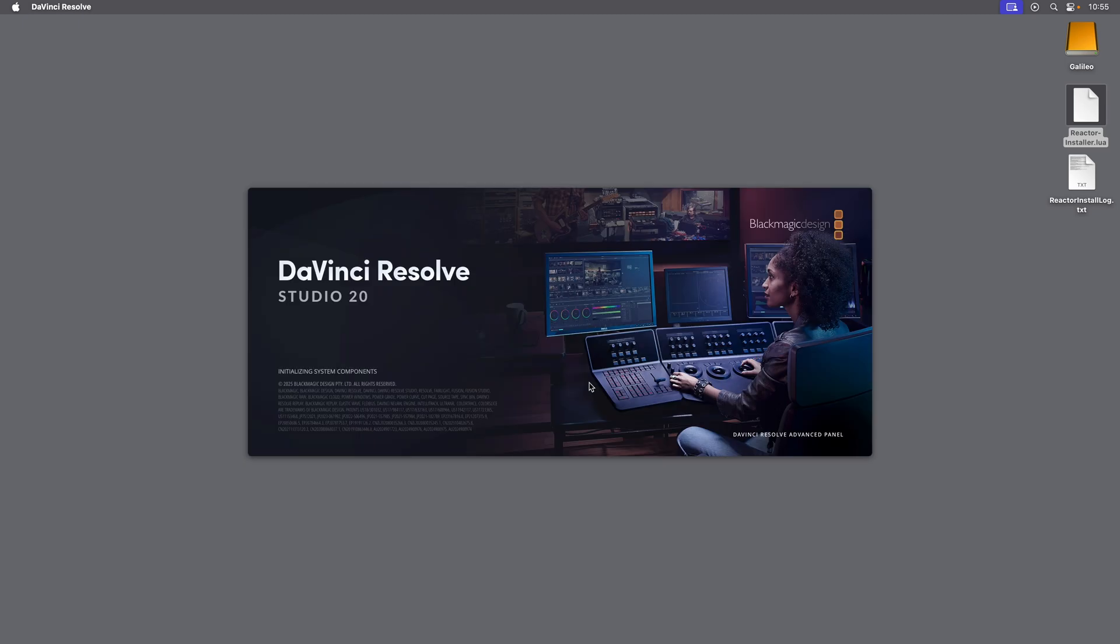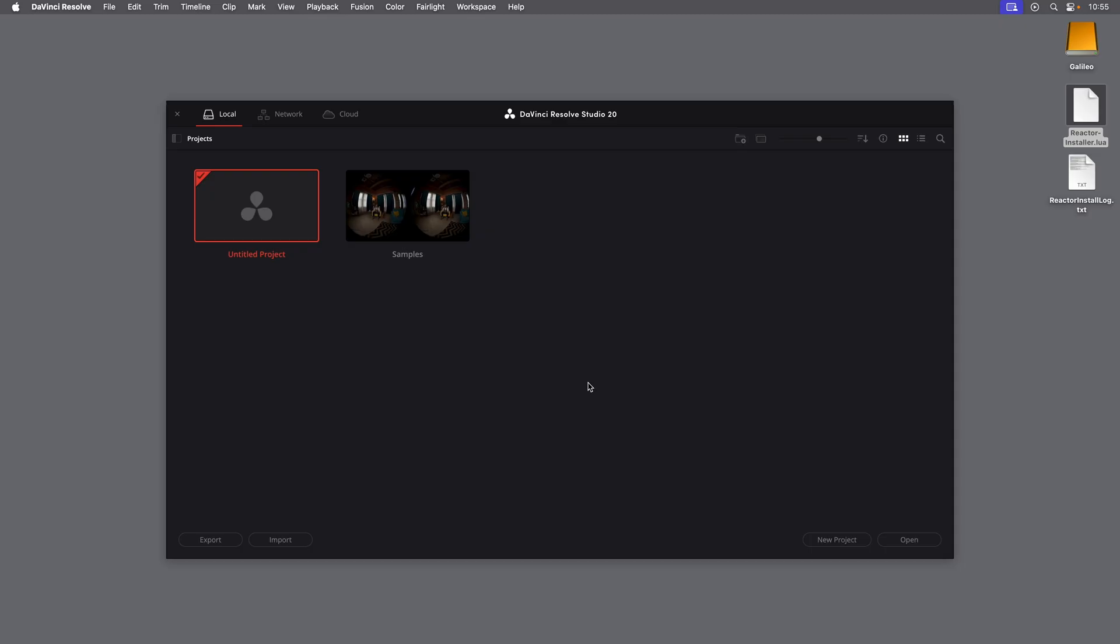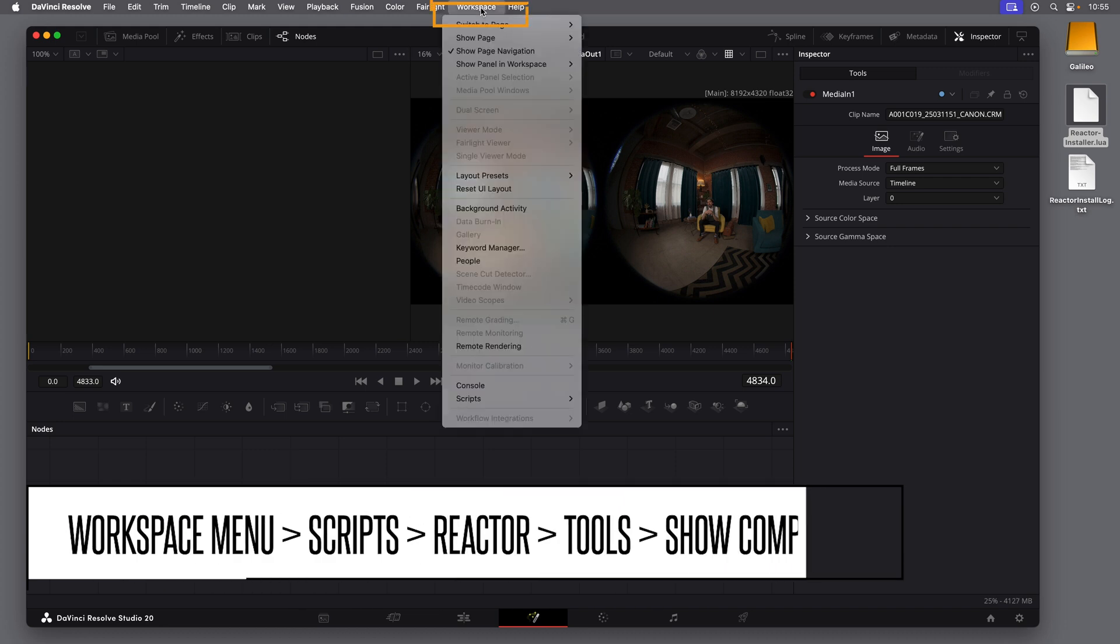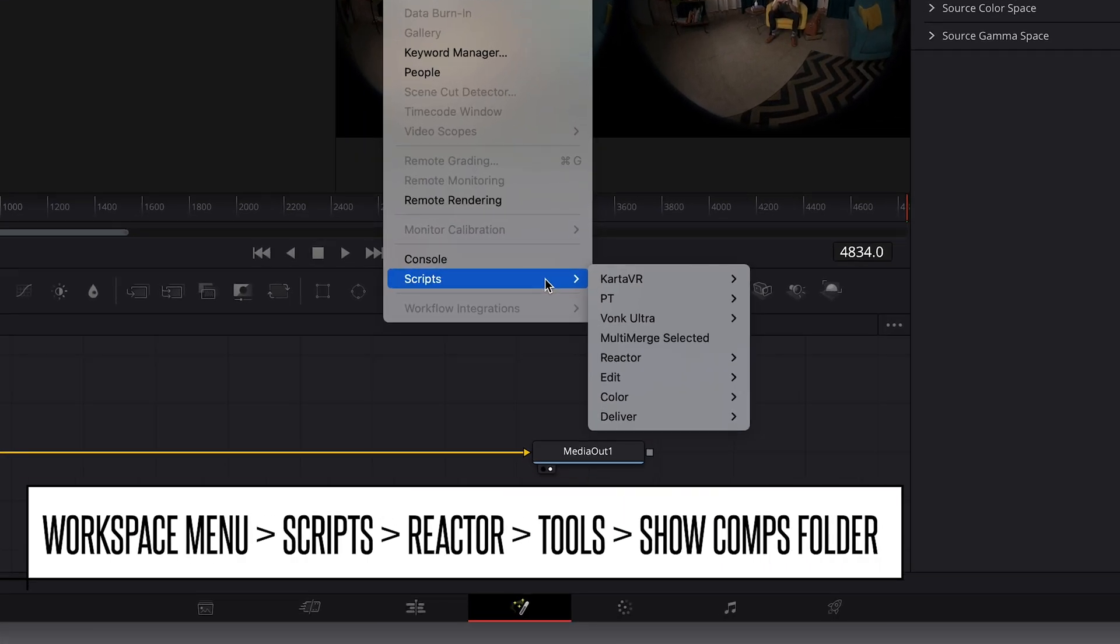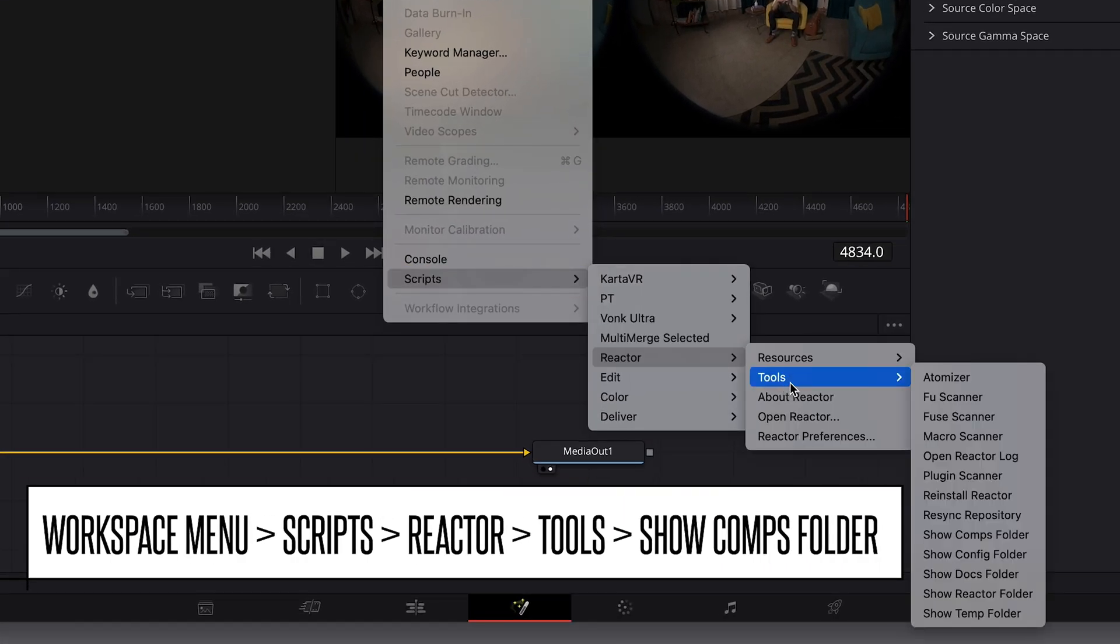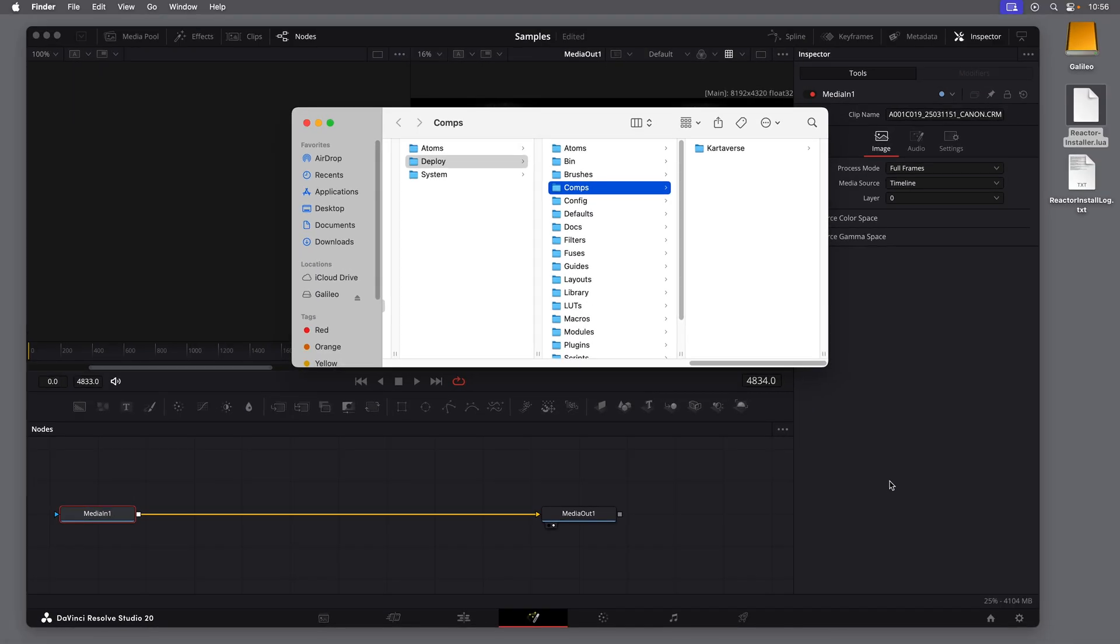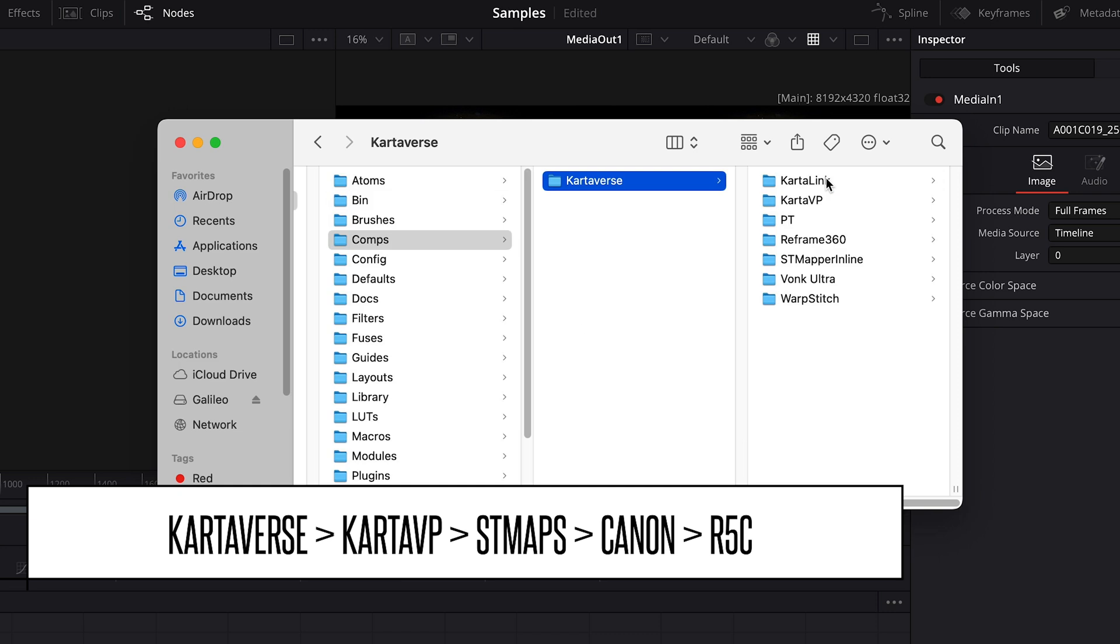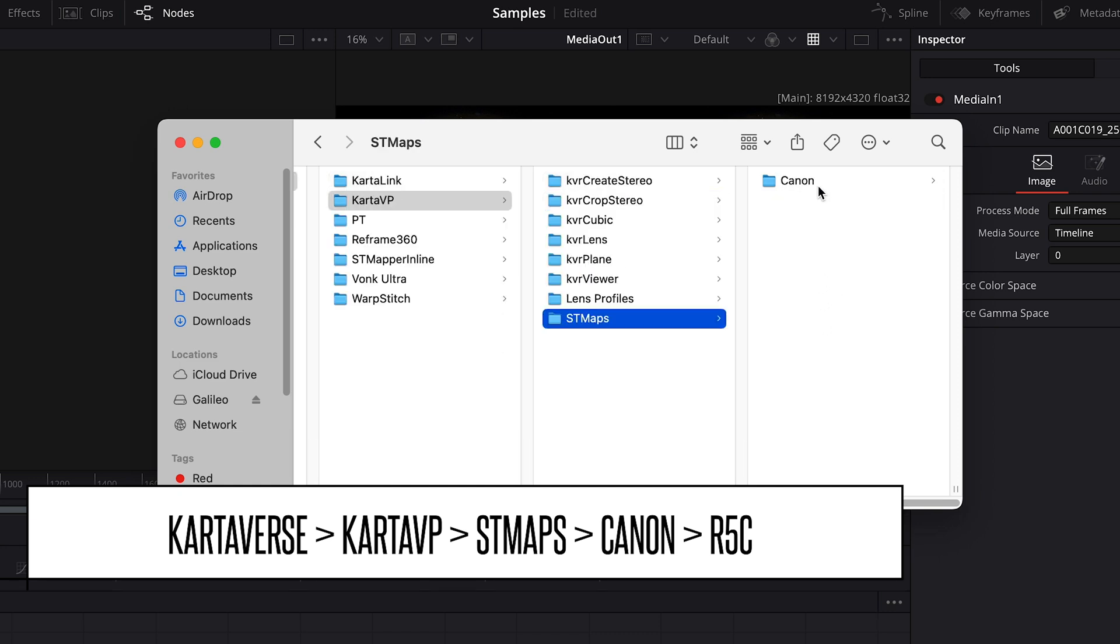And now that we have everything installed, we need to prepare the ST Map file. I'll open a project in Resolve, and if you're not already on the Fusion page, you can click the Fusion button at the bottom to go there. Then go to the Workspace menu, to Scripts, to Reactor, to Tools, and then choose Show Comps folder. Here in this folder, we'll go to the subfolder for Cardiverse, then to CardoVP, then to ST Maps, then to the Canon folder.